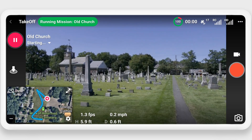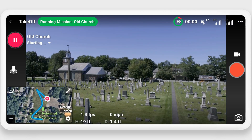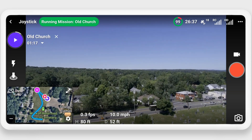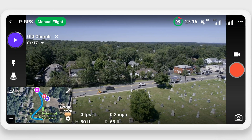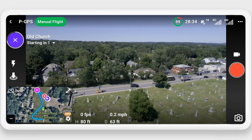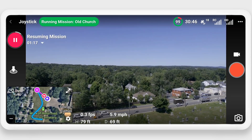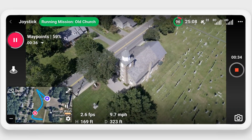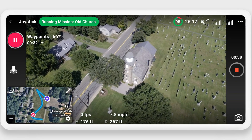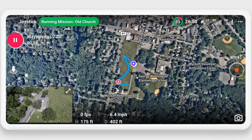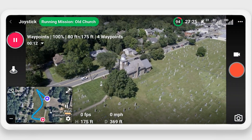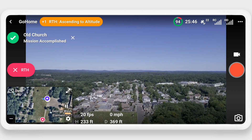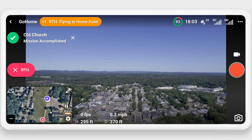The drone will then climb to the initial altitude and fly to the first waypoint. Note that you can pause the mission at any time by pressing the pause button, and then resume from where you left off by just pressing the play button again. Three, two, one — starting mission. Now the drone will fly the mission and take the video that we set up for it to capture. You can swap between the camera view and the map view at any time by pushing the two arrows in the small window. Once the mission is complete, you'll get a message saying mission accomplished. Then the drone is going to take whatever action you selected when setting up the mission — in our case, that was Return to Home.